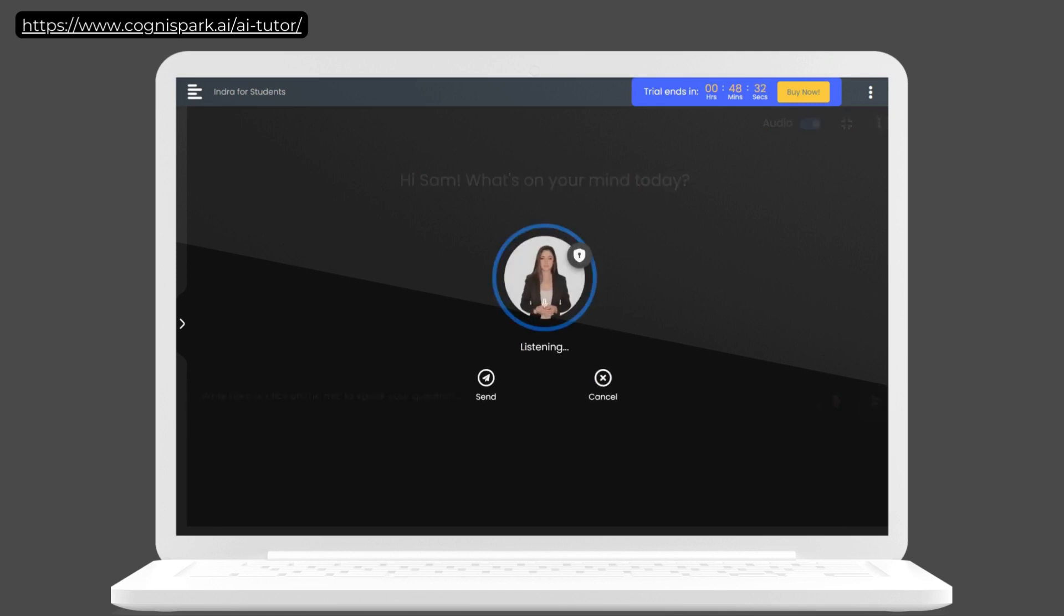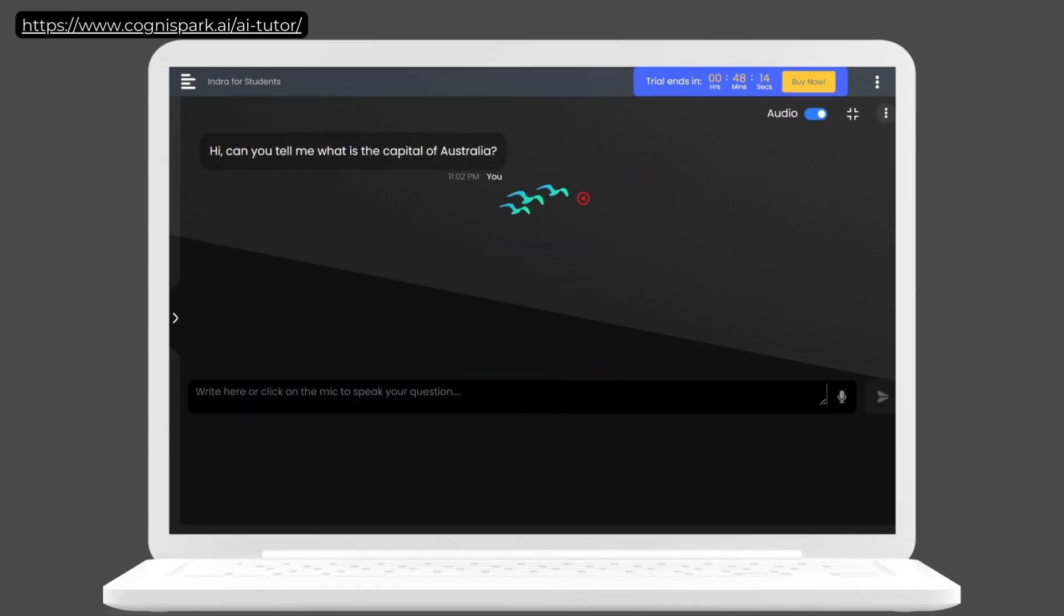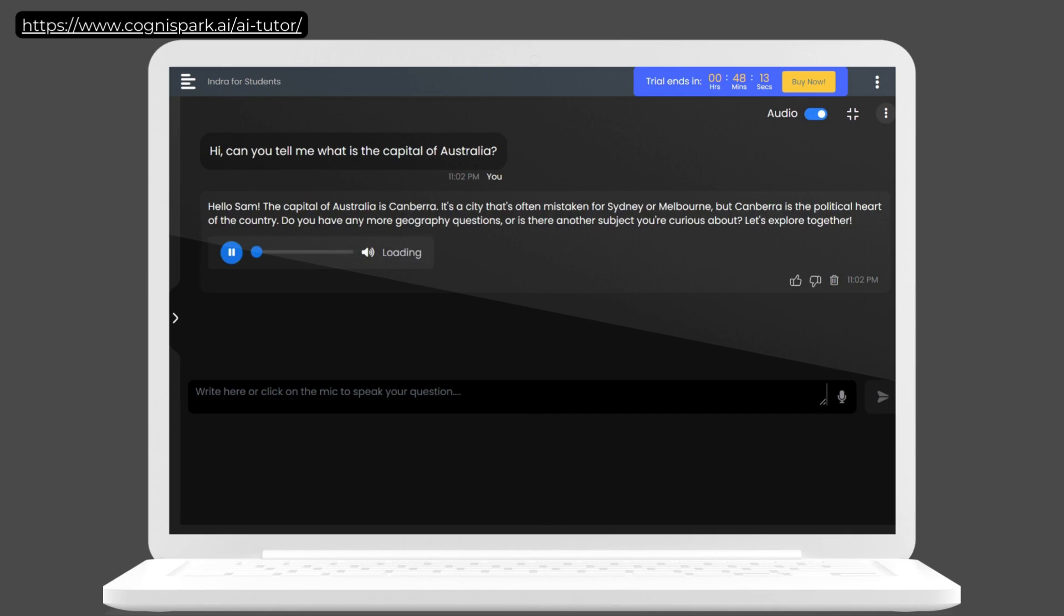Hi, can you tell me what is the capital of Australia? Hello, Sam. The capital of Australia is Canberra. It's a city that's often mistaken for Sydney or Melbourne, but Canberra is the political heart of the country. Do you have any more geography questions or is there another subject you're curious about? Let's explore together.